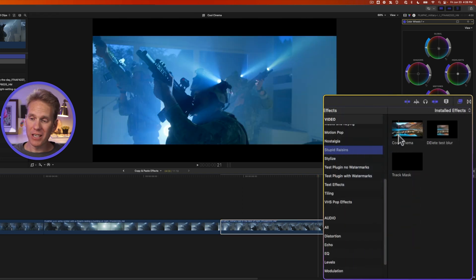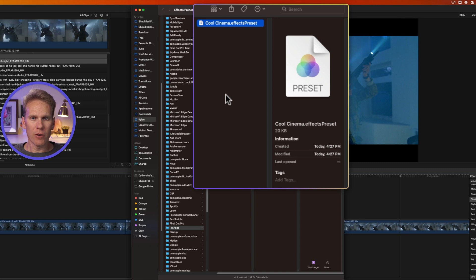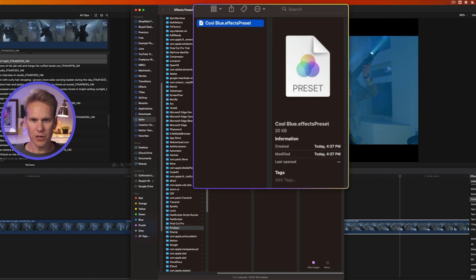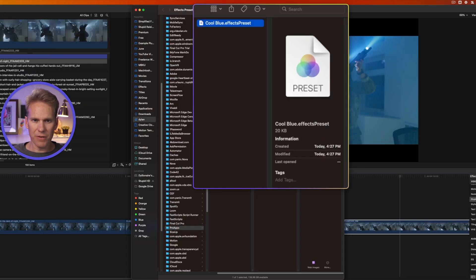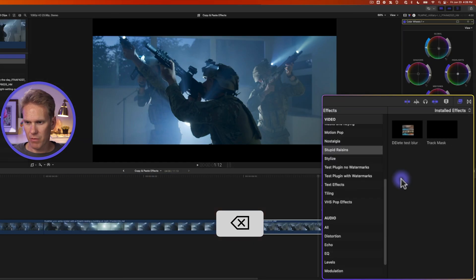To delete or rename an effects preset, right-click on it and select Reveal in Finder. You can rename it by changing the filename — for example, renaming it Cool Blue and pressing Enter. Go back into Final Cut Pro and the name has updated. To delete it, reveal it in Finder, select it, and delete it — when you return to Final Cut Pro it's gone.